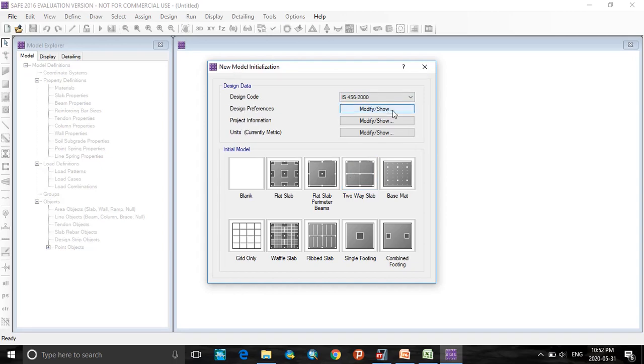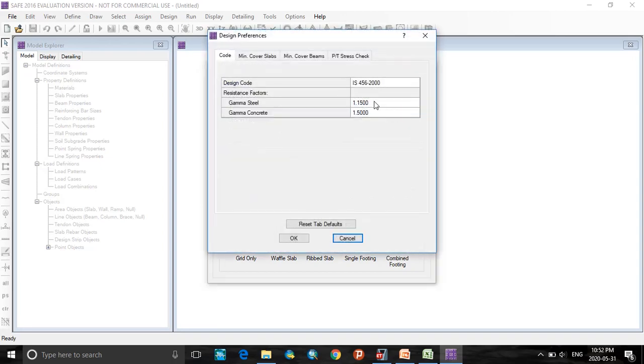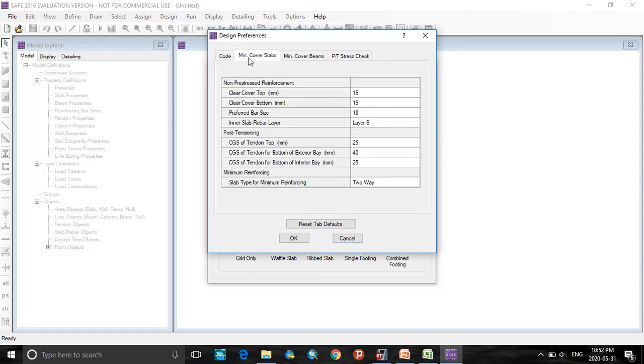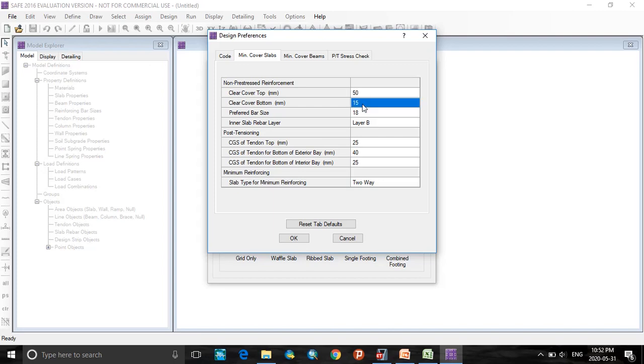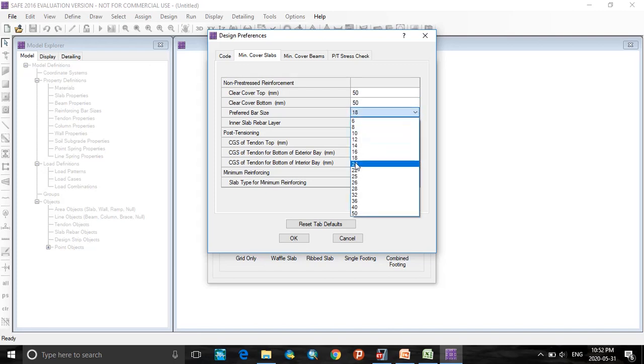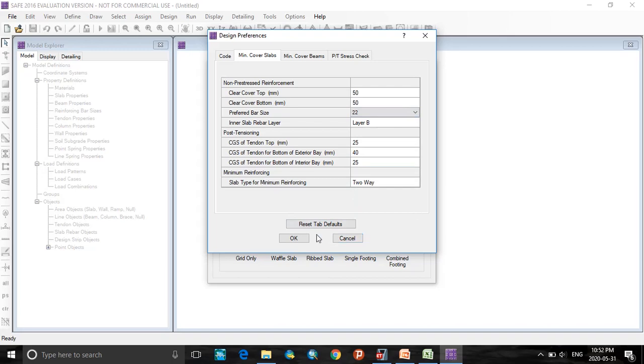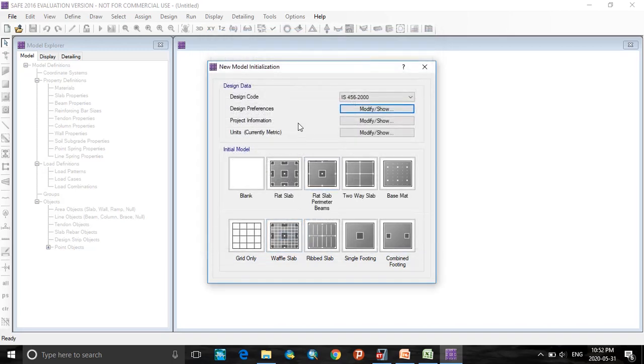Here, design preferences, click on that and click on minimum cover slabs. According to IS456, minimum covering will be top covering clear cover is 50 mm and bottom covering is 50 mm according to IS456, and prefer the bar size as 22 mm diameter. Click OK.